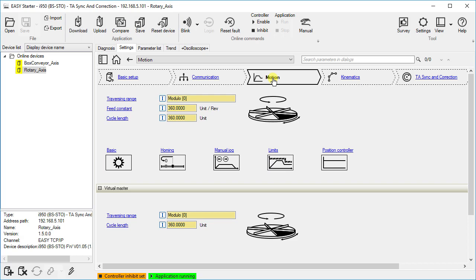It is good to know that each i950 is based on an actuator according to standardized CIA-402 device profile, so that the kinematics and motion parameters like traversing range, feed constant, or the setting of homing, manual jog and limit supply are independent of the application used.